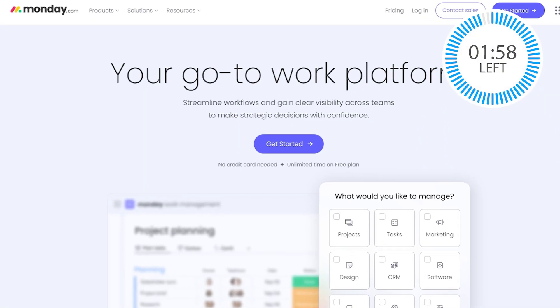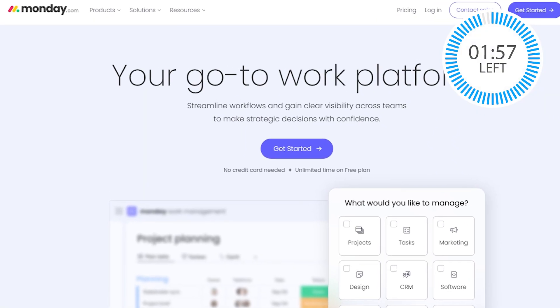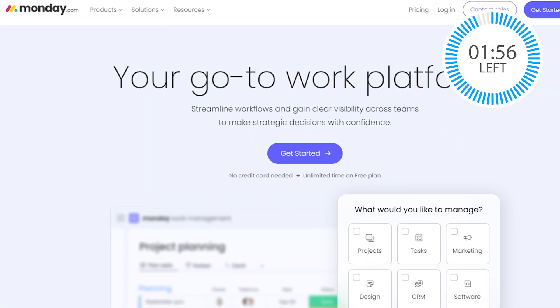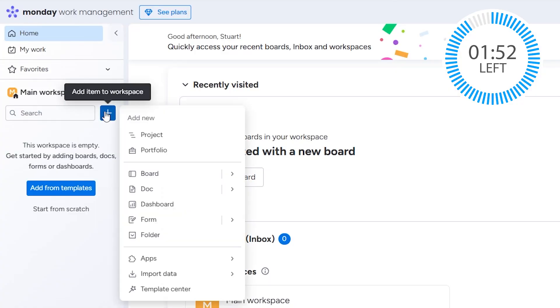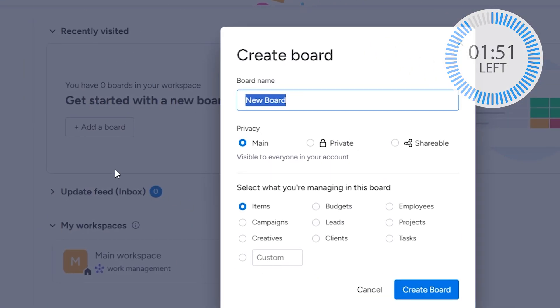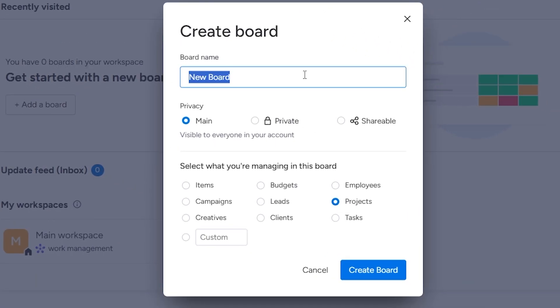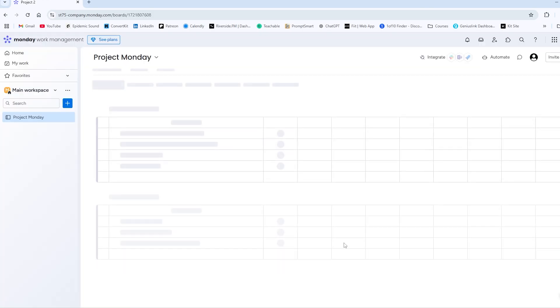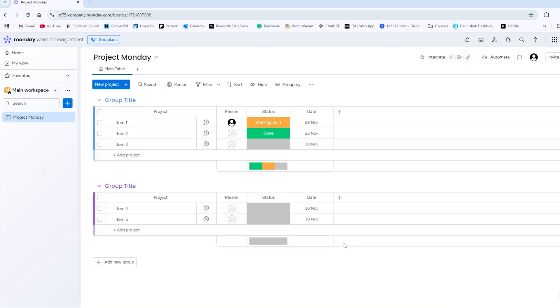Firstly, you need a Monday.com account. Click on the link in the description for details on how to set that up — it is nice and easy. Next, you need a board. Everything on Monday is on boards, so if you don't have one already, set it up with your project tasks. No board, no Gantt chart. Simple.